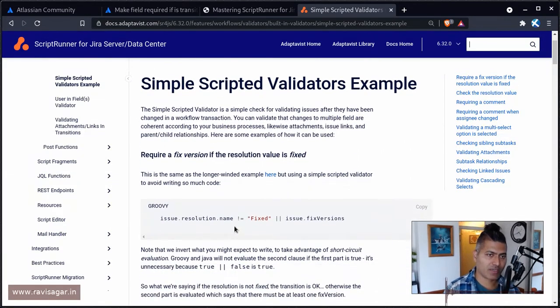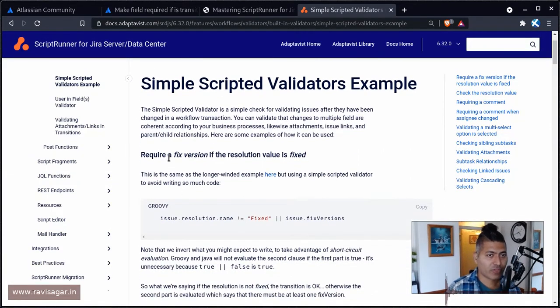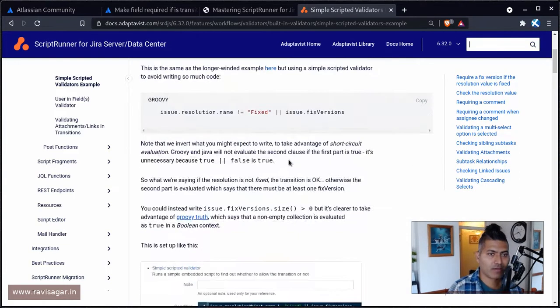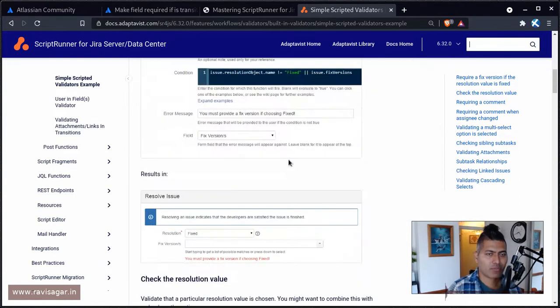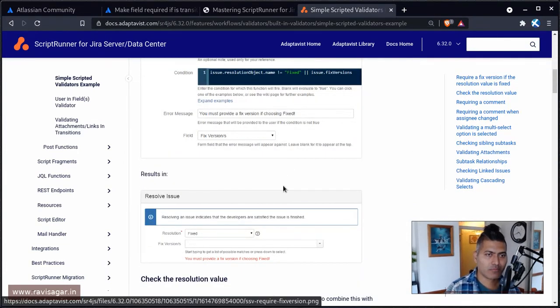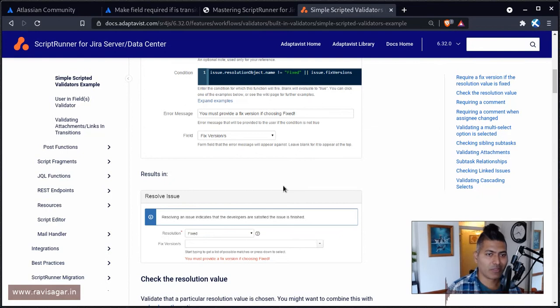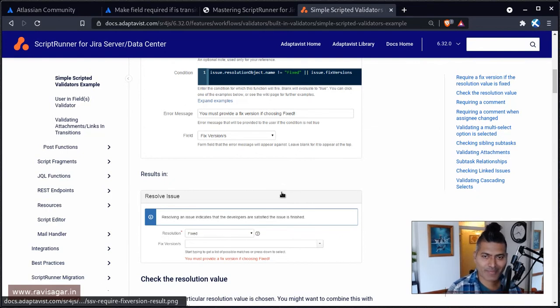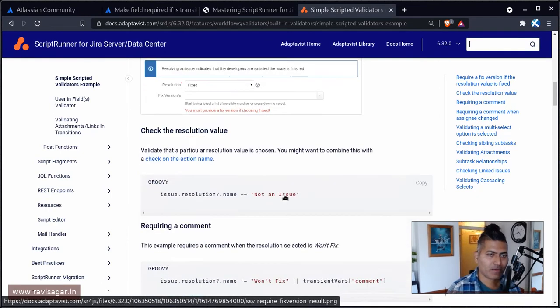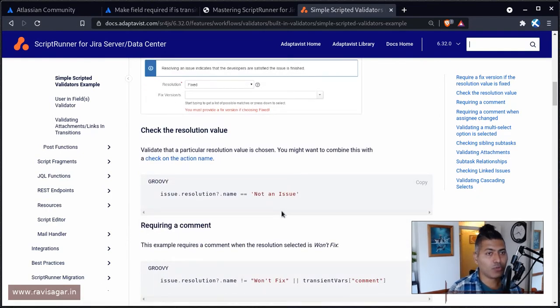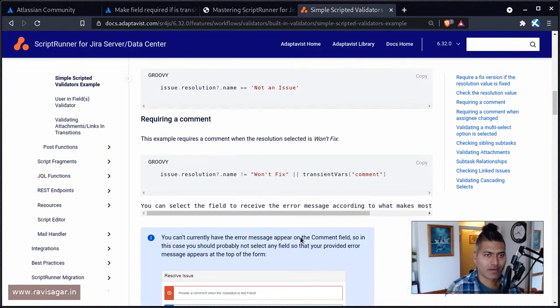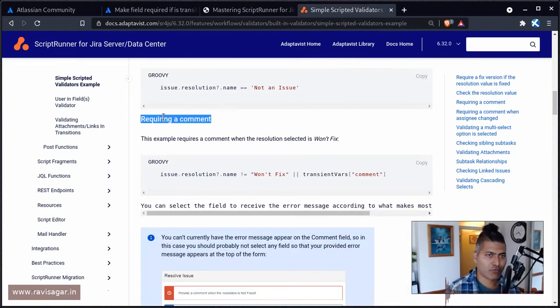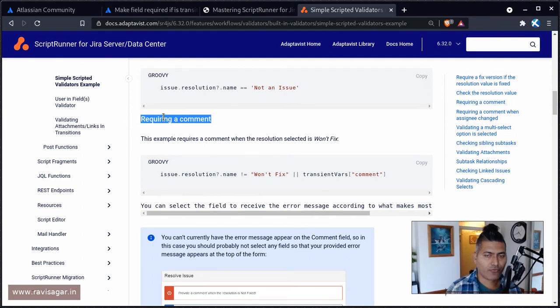For example, if you want to check here, I require a fixed version of the resolution value is fixed. So you can actually use a simple condition here in your workflow to basically do these wonderful things. And there's also a similar example for a comment.